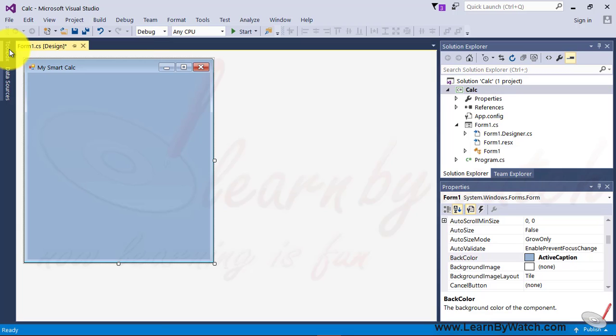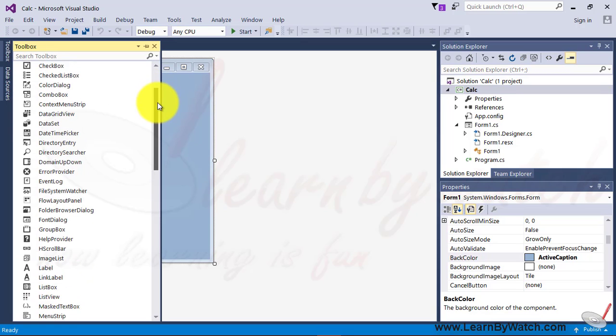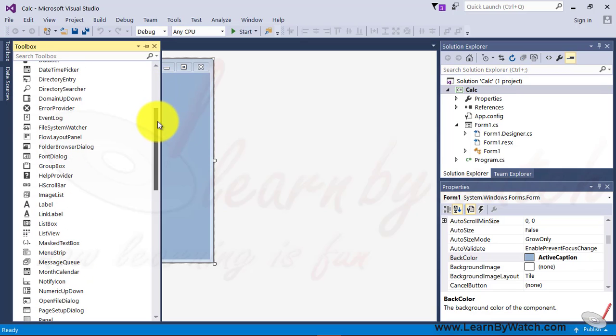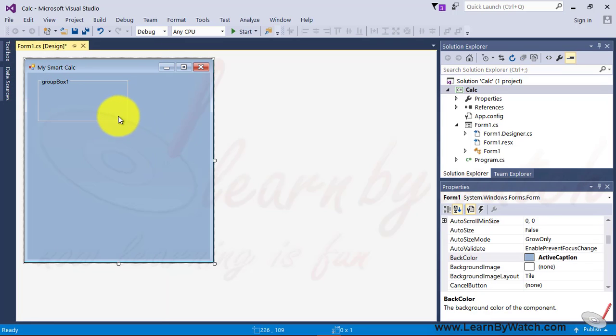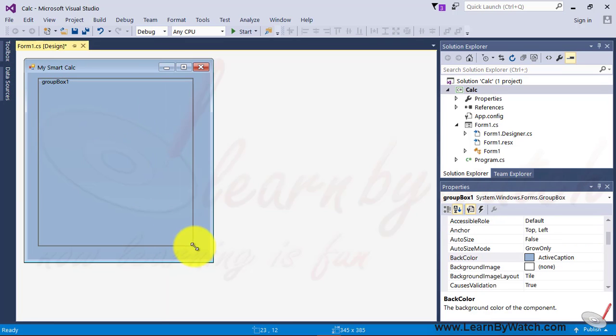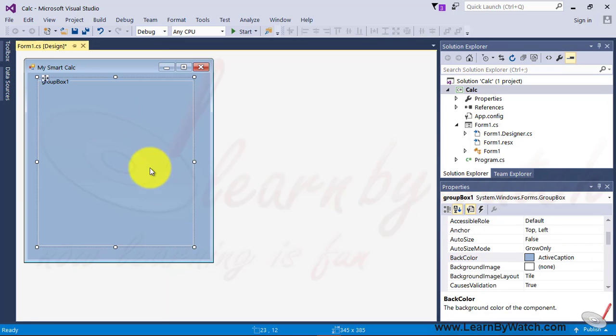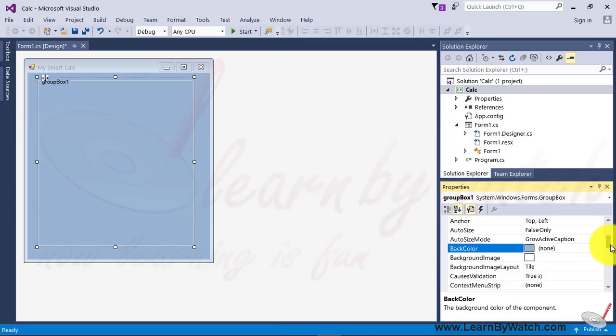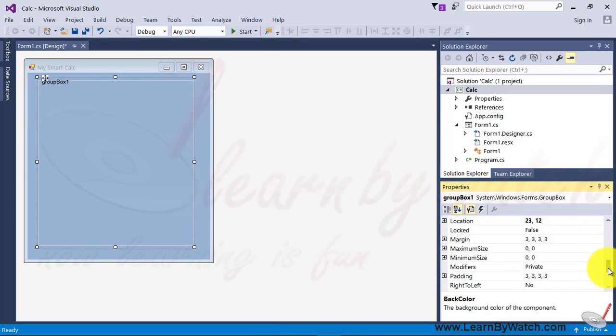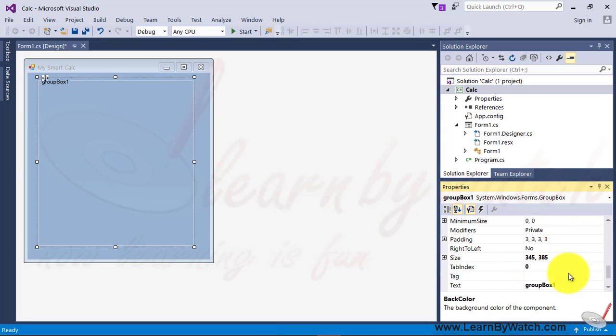Now I take a group box. Group box is an object which can contain other objects. And whenever we move the group box, all the component given inside it will be moved in the same direction, in the same fashion as the group box being dragged. Change the text property of group box. Suppose calc.